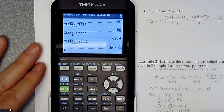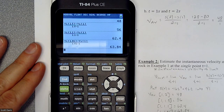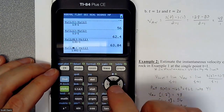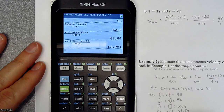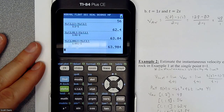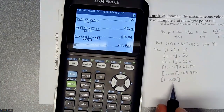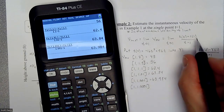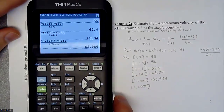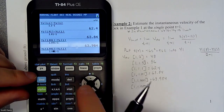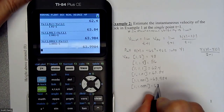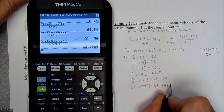We went from 48 to 56 to 62 to almost 64. Trying 1.001 and inserting another zero in both spots gets us 63.984. Then 1.0001 — our denominator is getting really close, we're approaching 1. Inserting another zero gives us 63.9984.